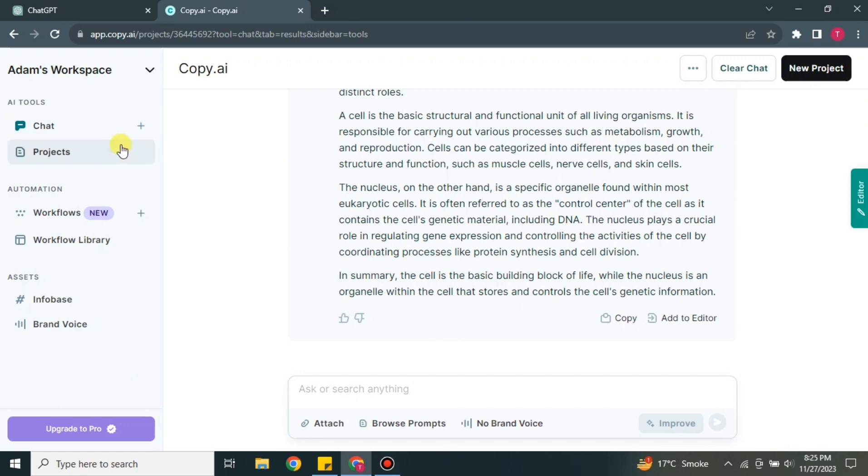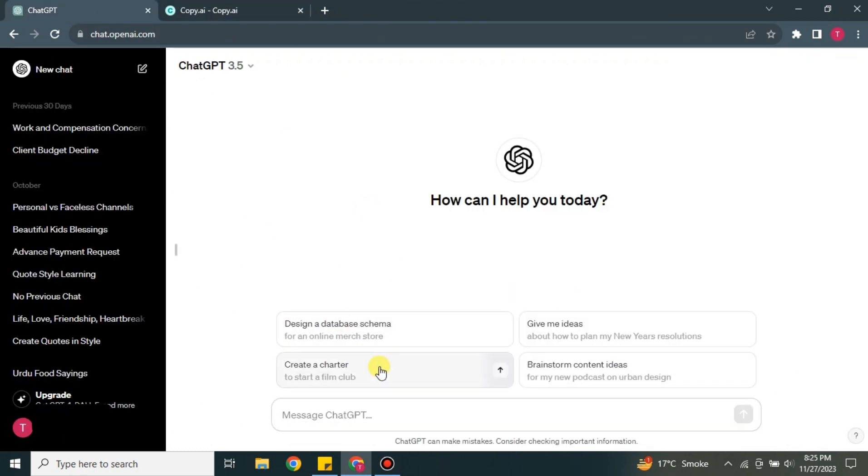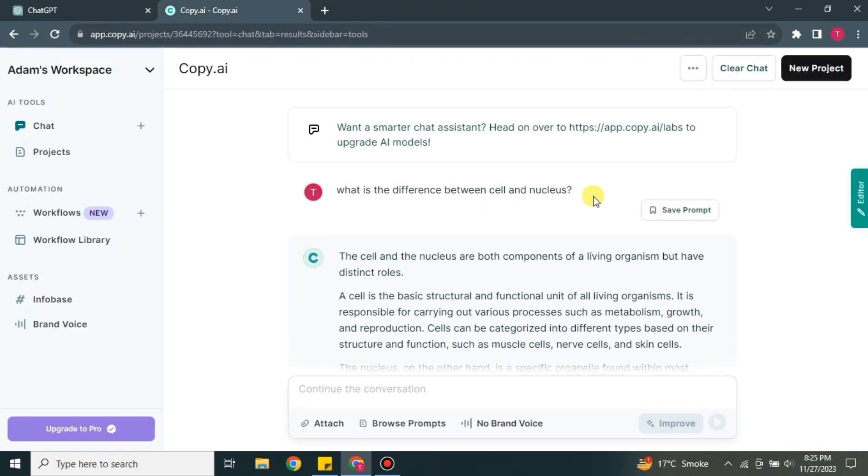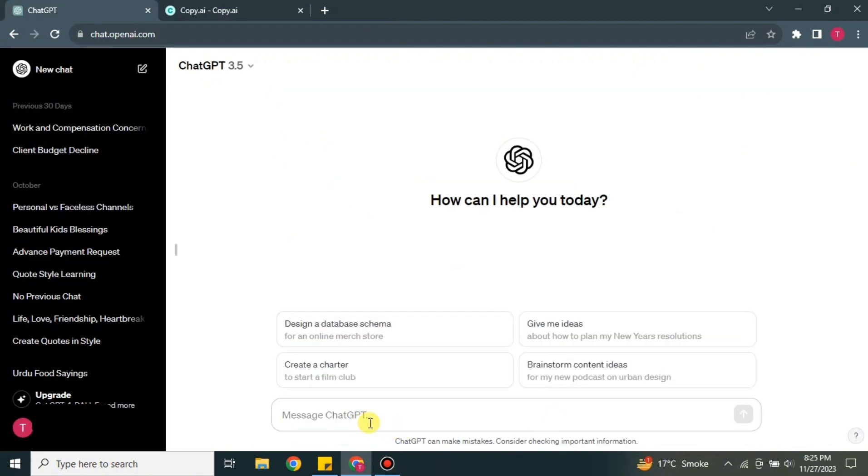Now we will ask the same question to ChatGPT and let's see how it turns out. First, we will copy that same question and after that we will go to ChatGPT and paste it here. Here we don't have any option, as you can see, to add any kind of file or maybe the options that we had in Copy.ai, but it still works.